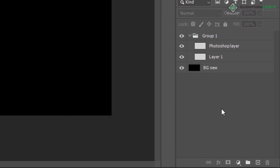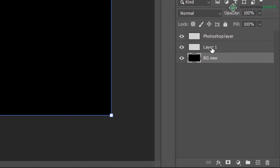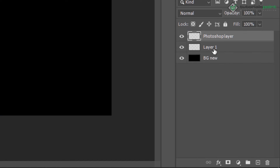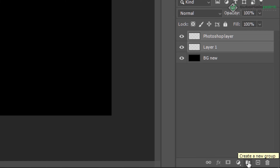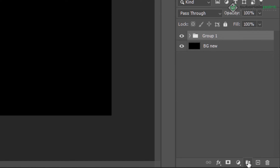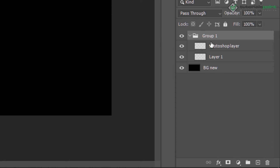Another way is to select those two layers and then click 'Create New Group' — by default they will go inside that group, and the group will be created automatically.